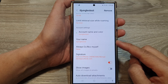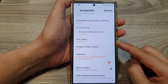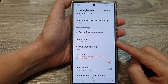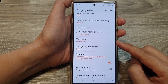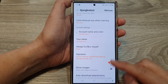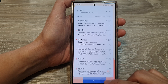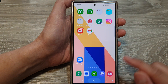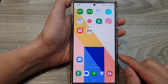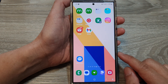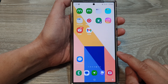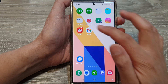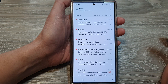How to change your name in Samsung Email on the Samsung Galaxy S24 series. First, tap on the home button to go back to the home screen, and from the home screen open up the email app.